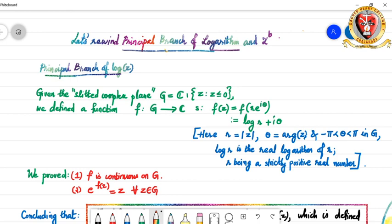In order to define the principal branch of log z, we consider the slitted complex plane, denoted as G. This G is the set of all complex numbers excluding the negative real axis and also excluding the origin. We noted that it is an open as well as connected set. We defined a function f from G to the set of complex numbers such that f(z) = f(re^(iθ)), where z is written in polar coordinate form: r is the modulus of z, θ is the argument of z, and in the slitted complex plane, θ can only lie in between −π and π.